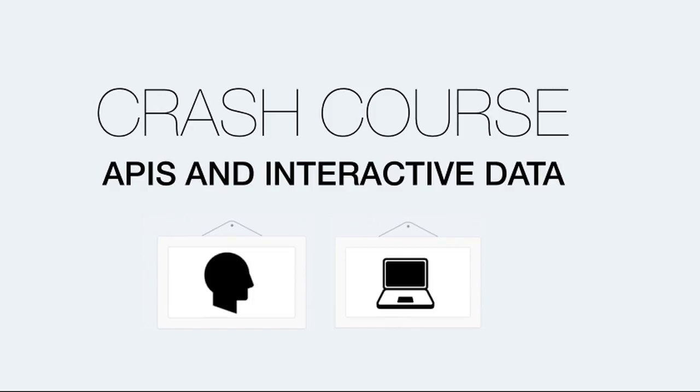Hey everybody, Chris here. Welcome to Crash Course APIs and Interactive Data. I'm really excited to be teaching this course online because I've been teaching it for over a year now as part of my Programming for Non-Programmers workshop, and I understand how confusing APIs can be for non-developers and even for beginner developers. So I put this together and I'm hoping this is gonna make it a lot easier.